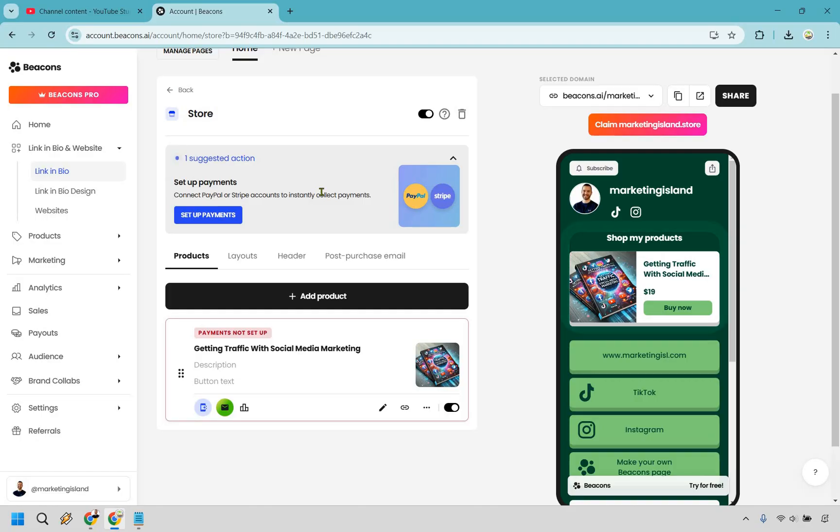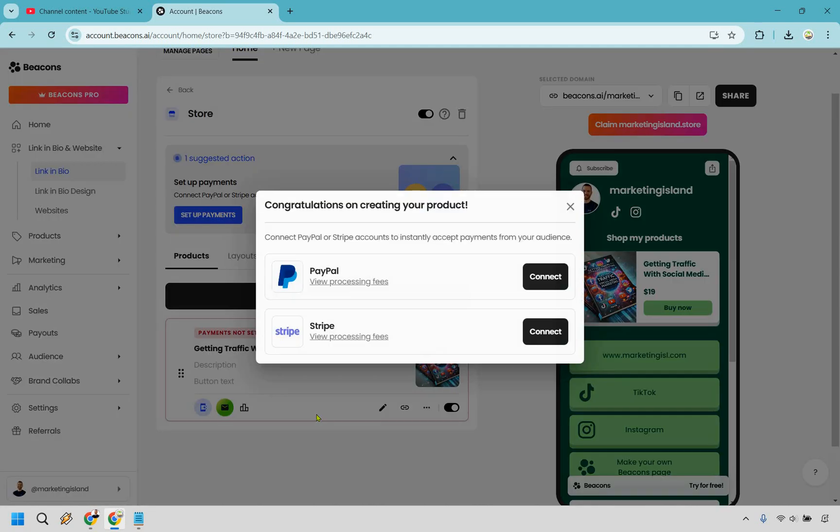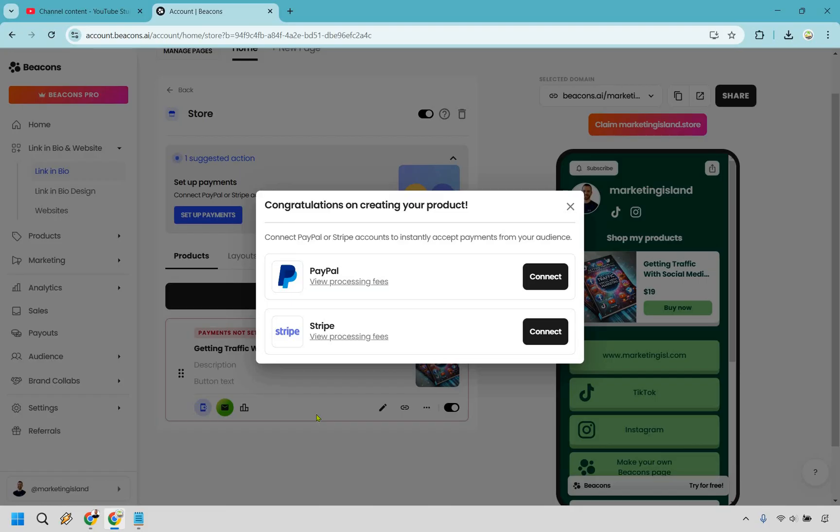Let's go back to the store here and click on it and this is where we can set up the payments. Click on this right here and as you can see we have PayPal and we have Stripe. All you need to do is log into your accounts connect them confirm them and you are going to be good to go. That's going to be the final step when it comes to actually selling digital products on beacons.